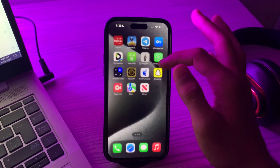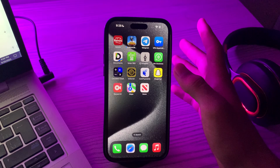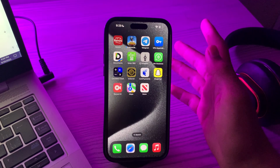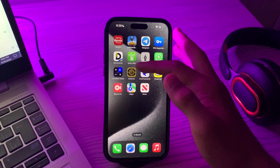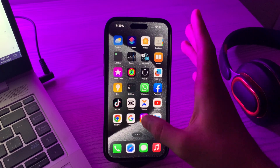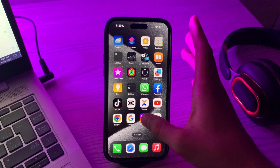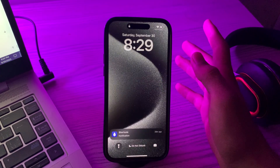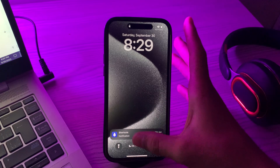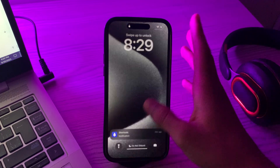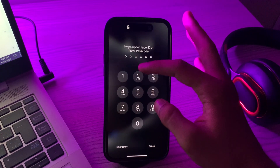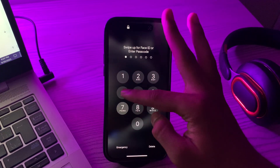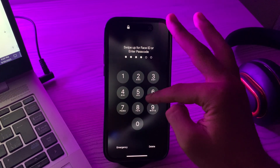Your Instagram is now locked with Face ID. It will require your Face ID to unlock Instagram. As you can see, if I try to open my Instagram, my iPhone will be locked and I'll need my Face ID or password to access Instagram.